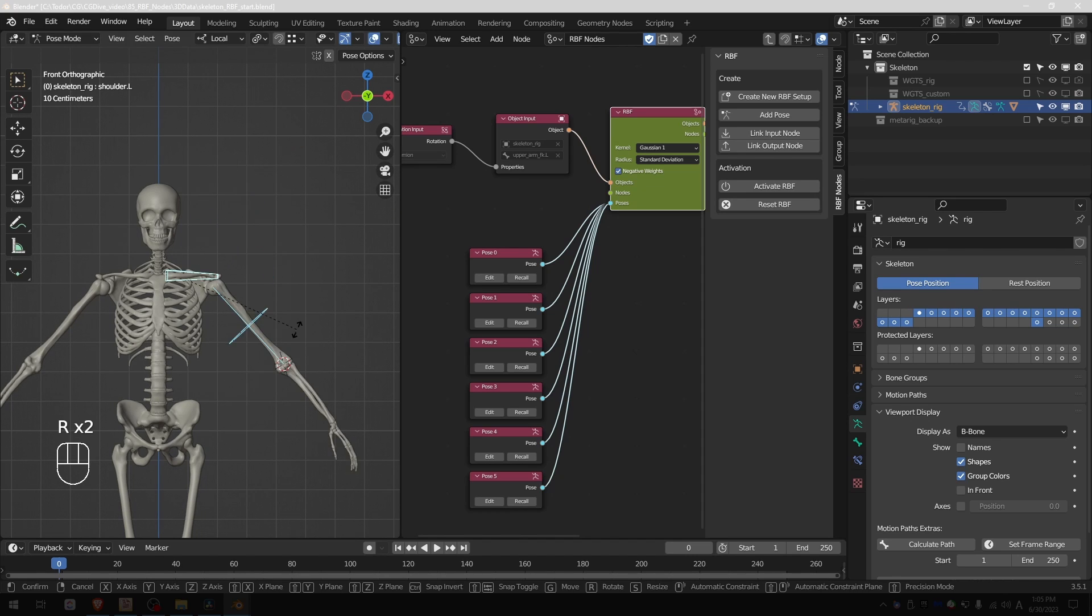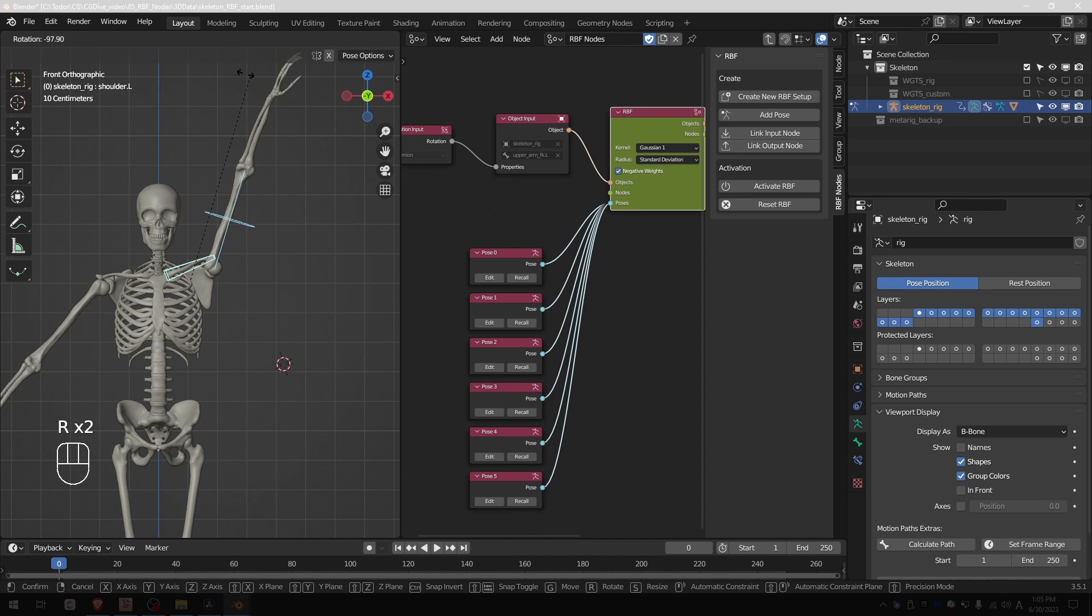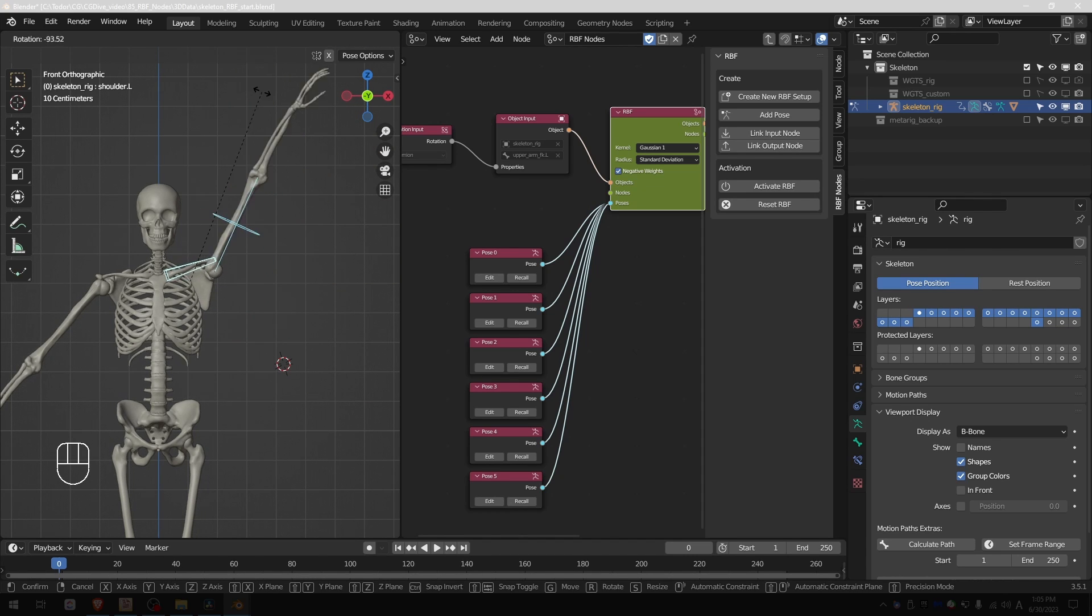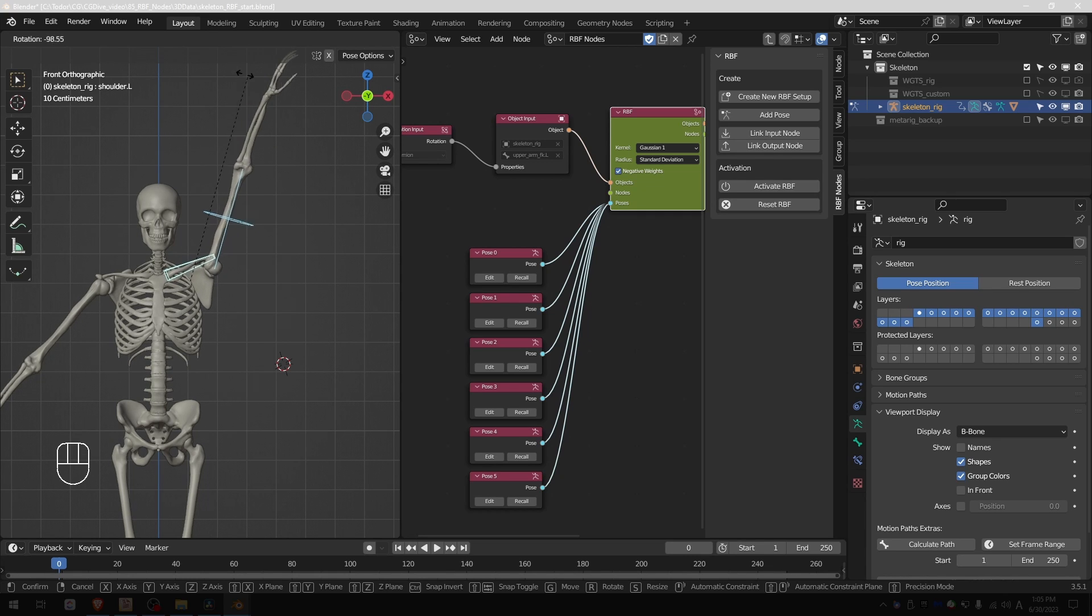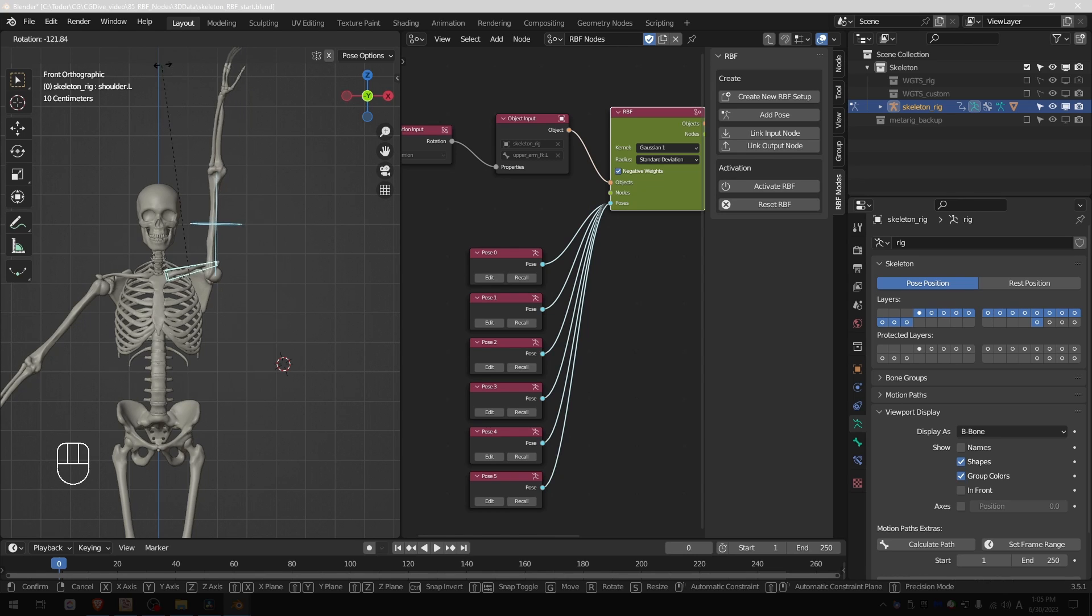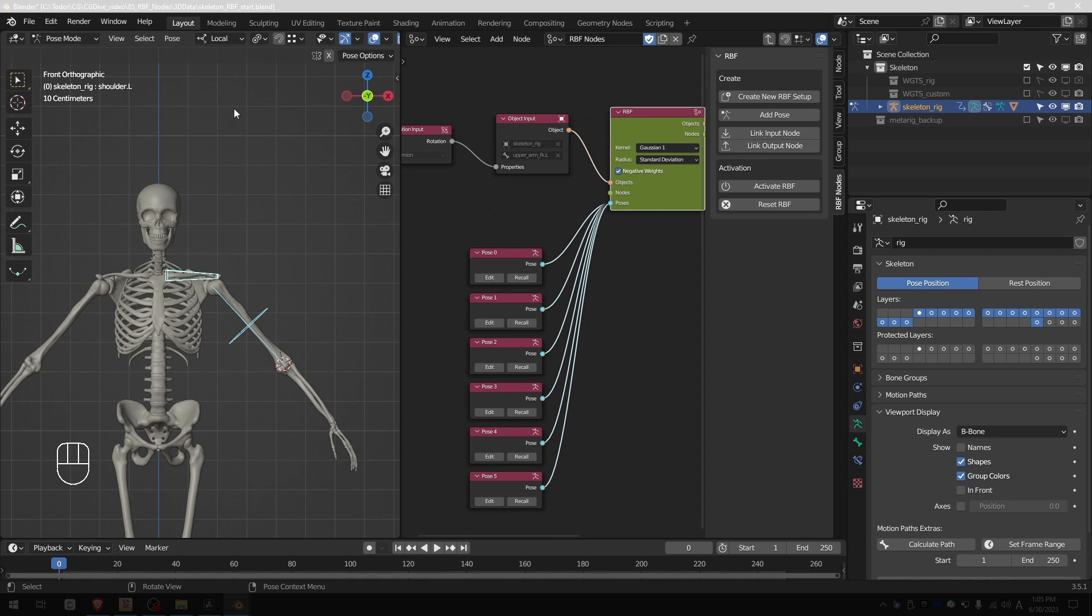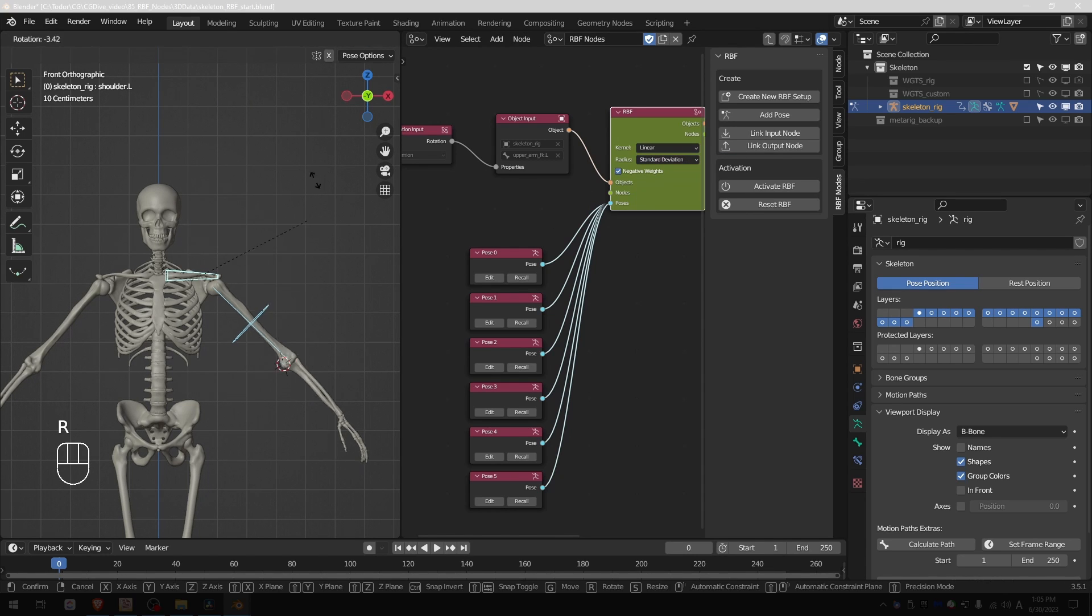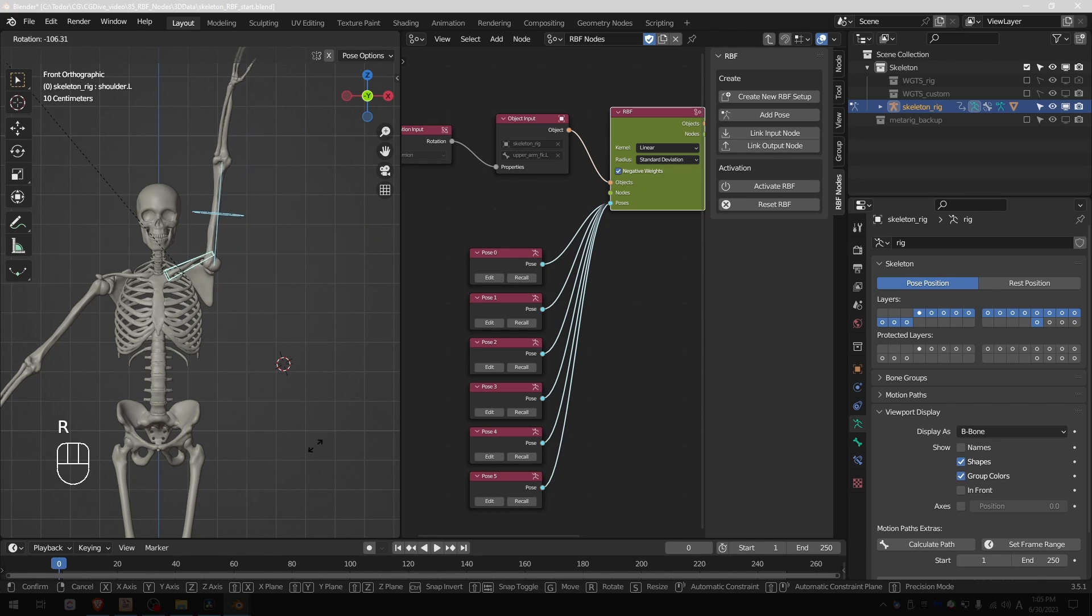Now if I rotate the arm up I'm getting the behavior that I expect, but as I rotate the arm beyond the extreme pose that I set in RBF the clavicle seems to go back down. So here if I switch to linear I found out that it gives me more predictable results.